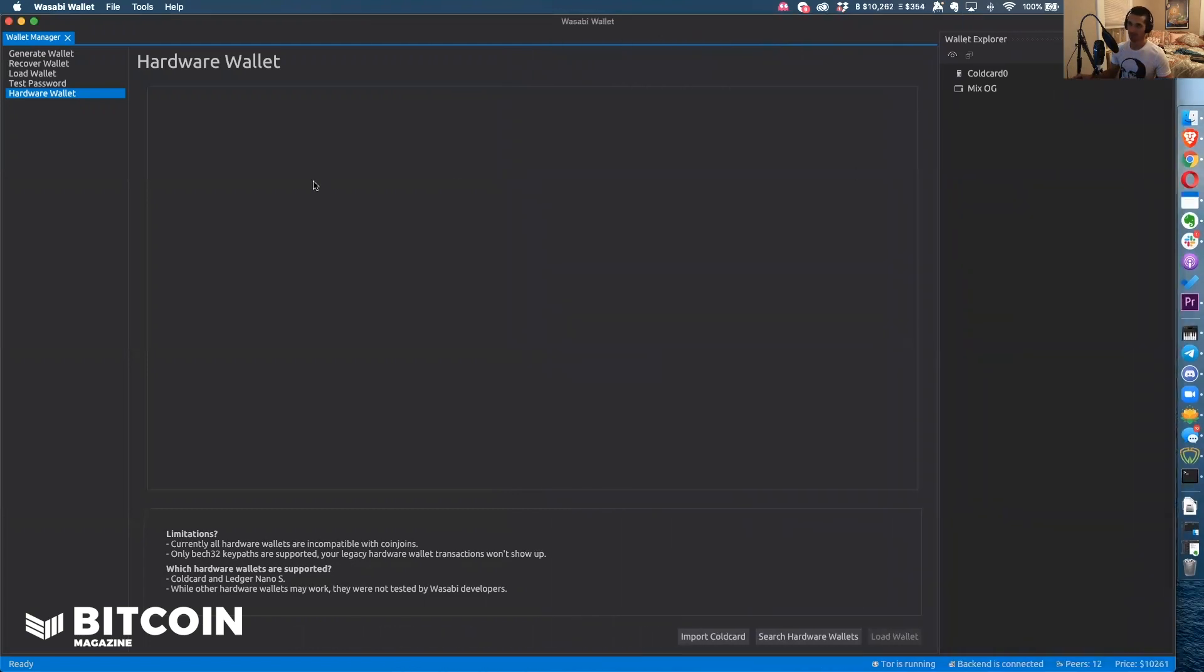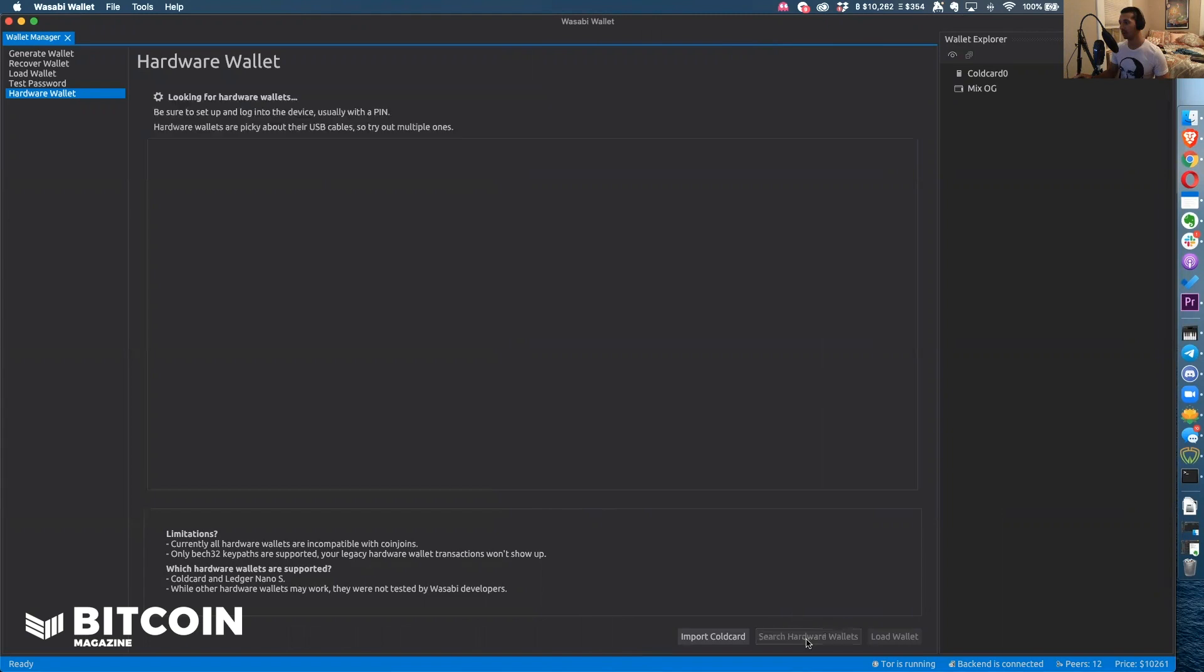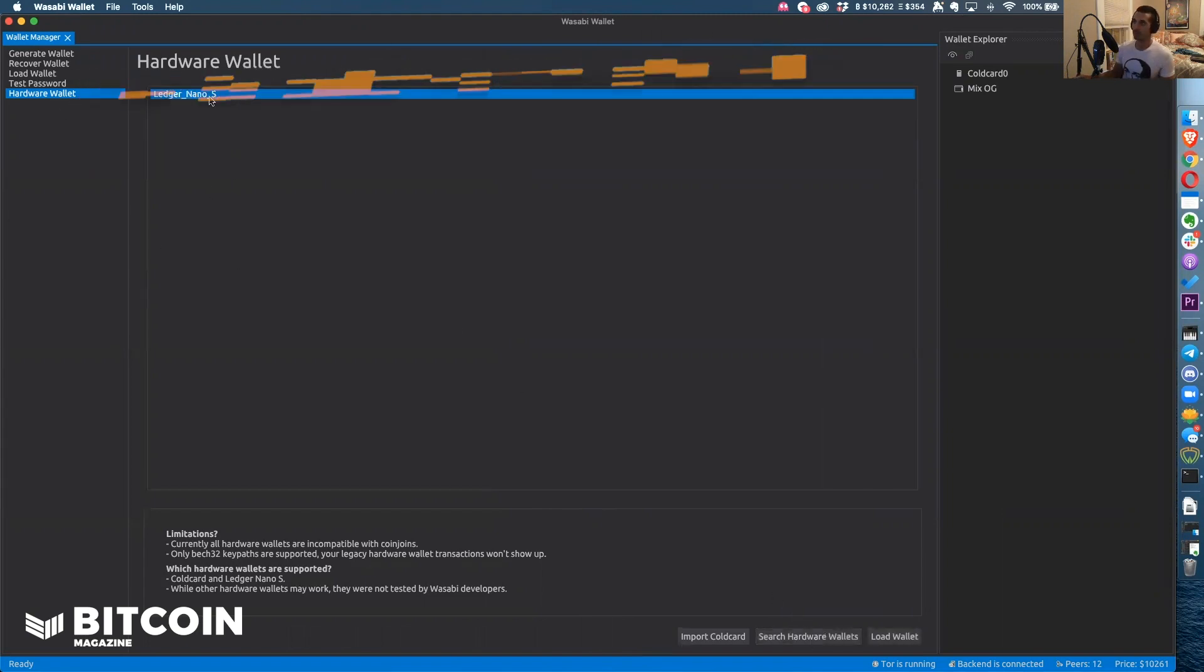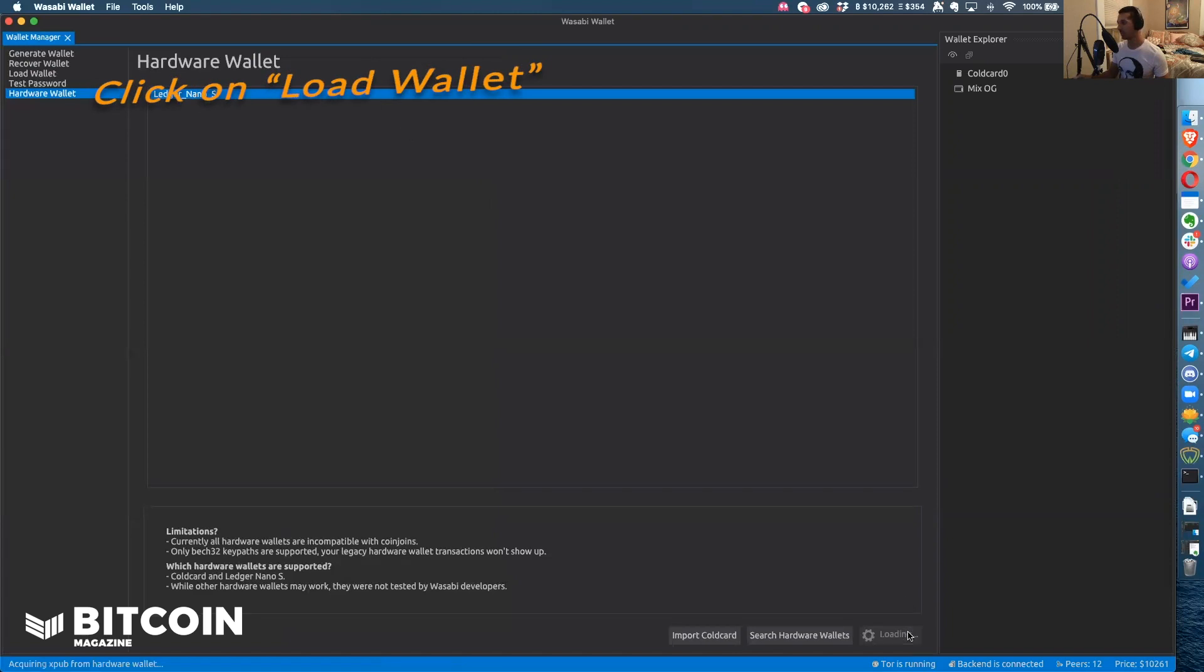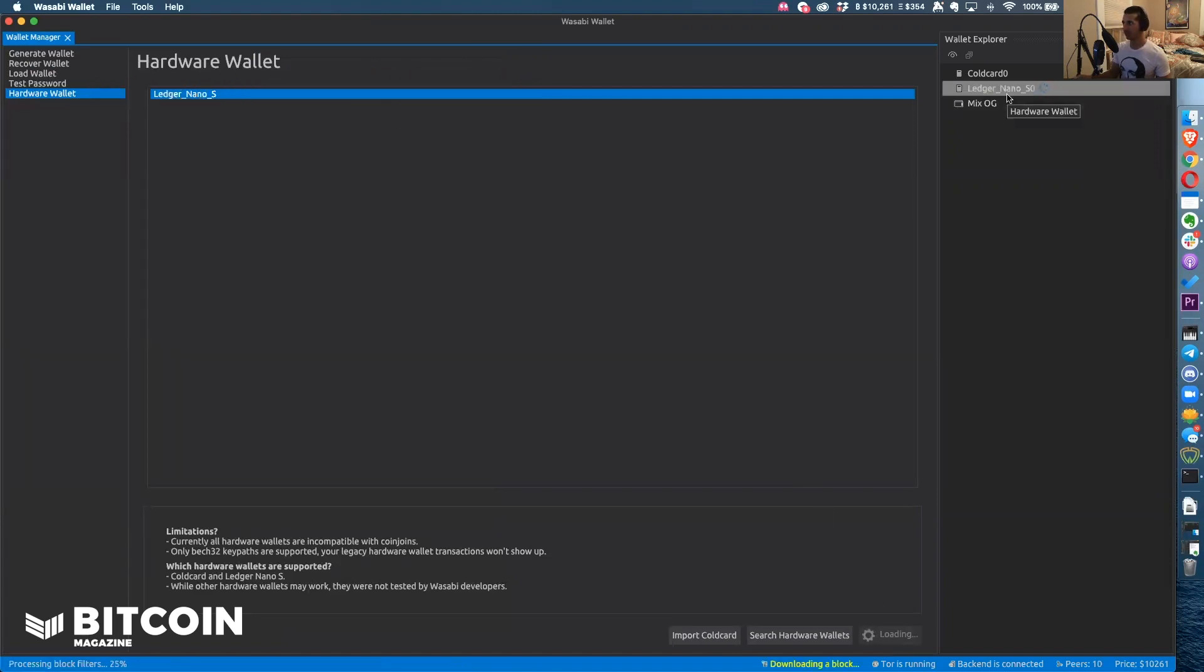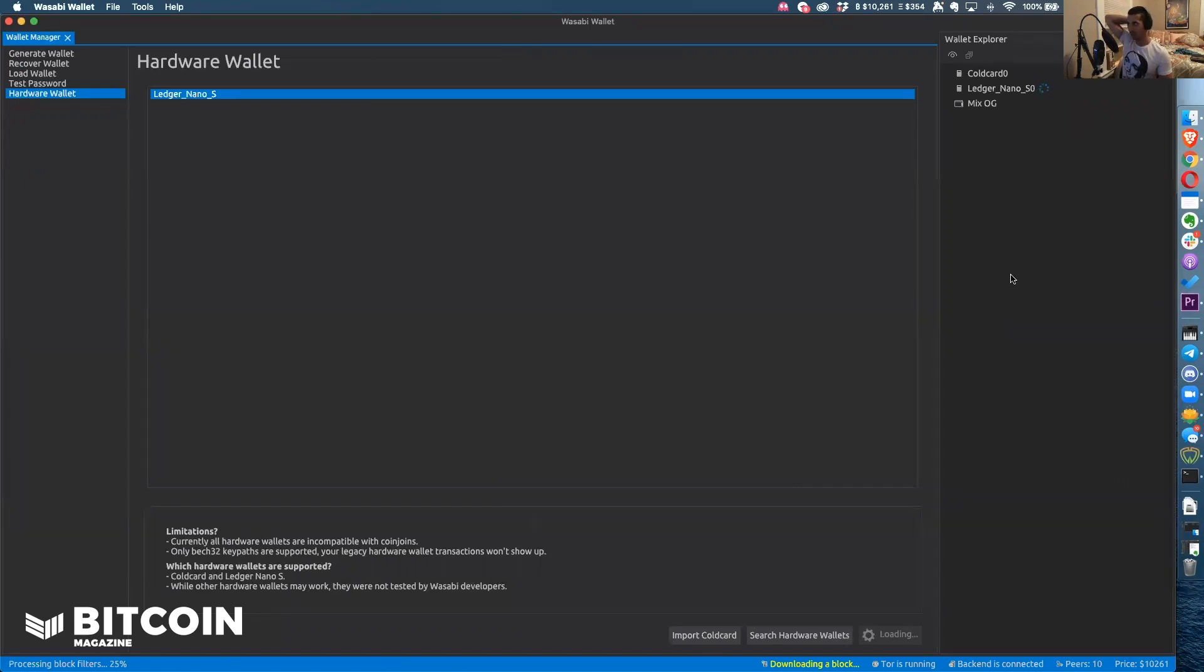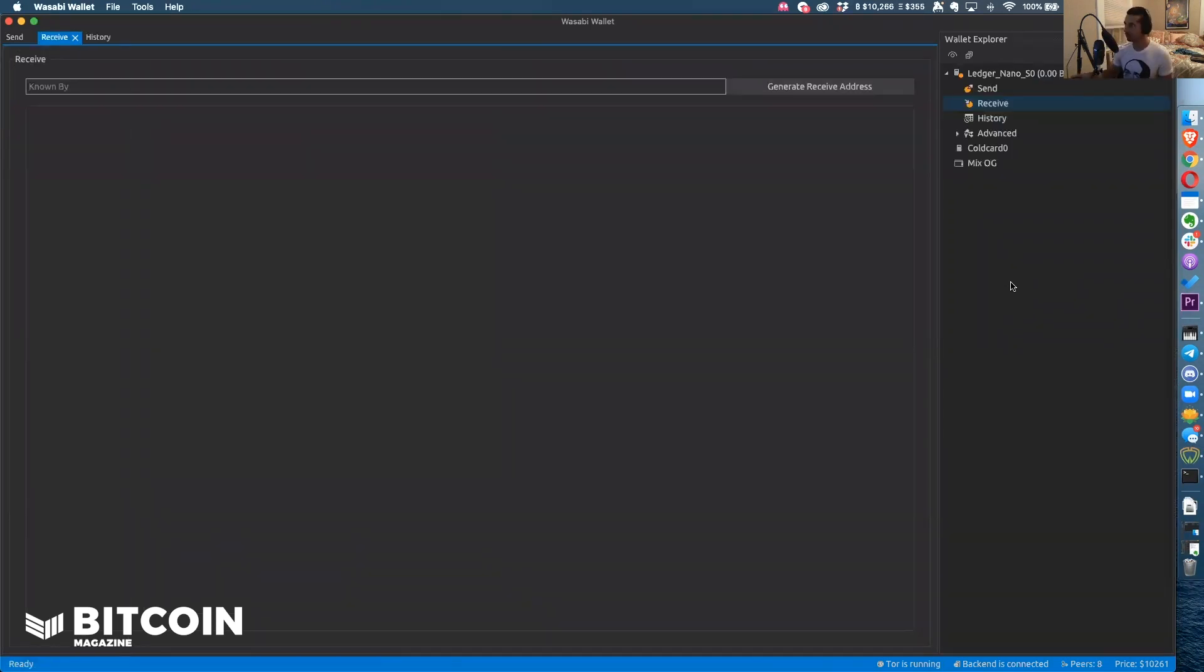What we want to do now is click on search for hardware wallet. We're going to search for the hardware wallet. It found the Ledger Nano S. Now I'm going to double-click on this guy and load wallet. You can see at the top right that it's loading the xpub information and it will soon have a full wallet set up here. Now you can see that the Ledger Nano S has been completely loaded.